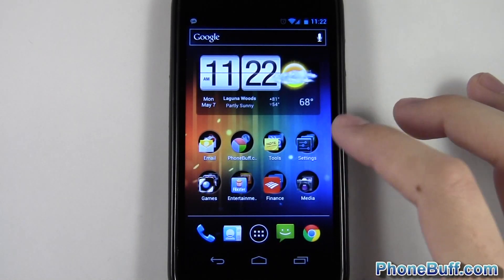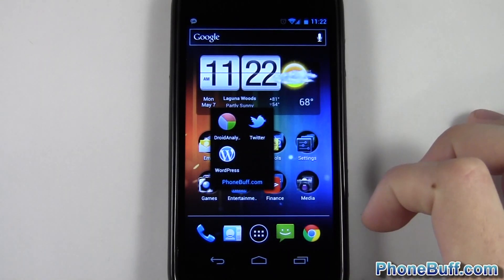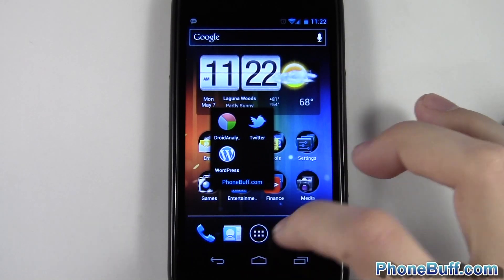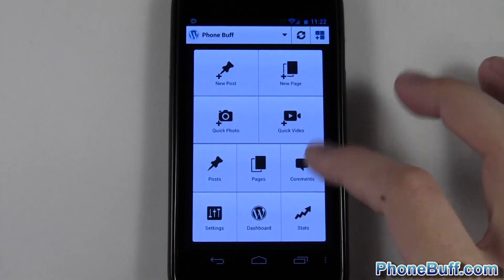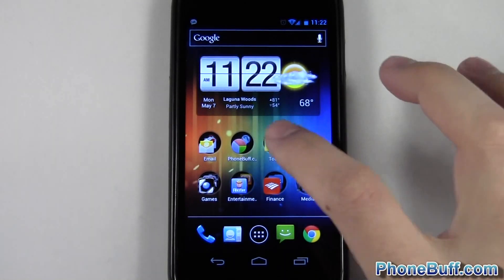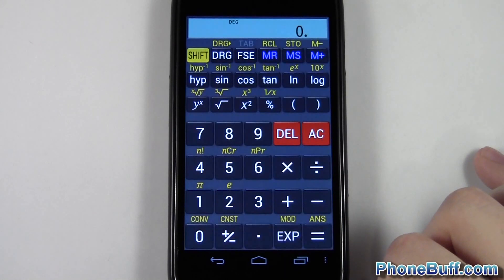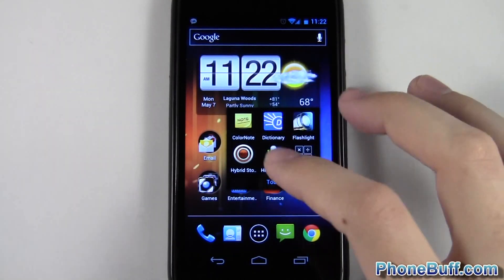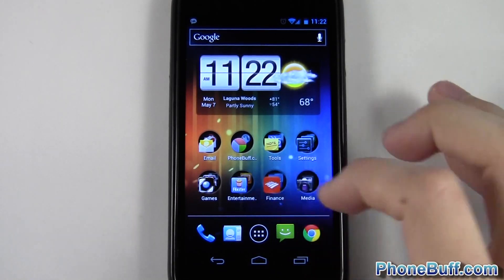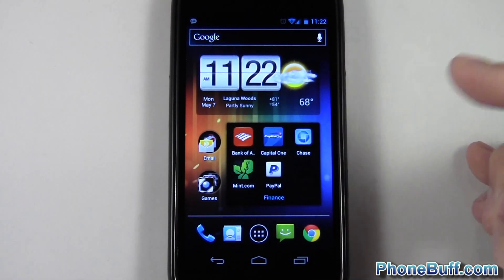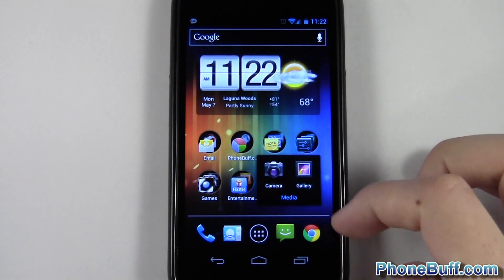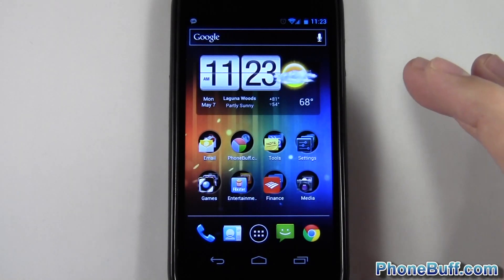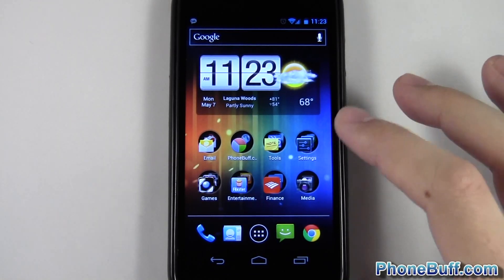Let me show you some of the folders I've made. For example, I have a PhoneBuff folder with apps related to phonebuff.com — if I wanted to edit a post I just tap it and tap WordPress. I have a Tools folder where I can tap to open my calculator, dictionary, flashlight, notes, etc. I have a Finance folder — for example, to check my Bank of America balance. And a Media folder for camera and gallery. I renamed all the folders based on what best fit the category.